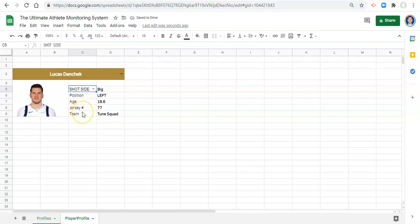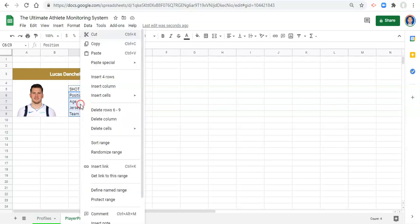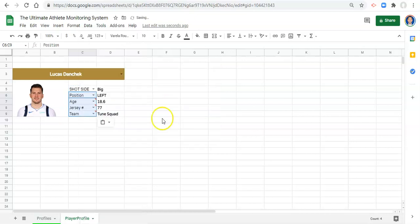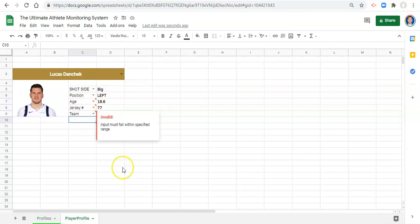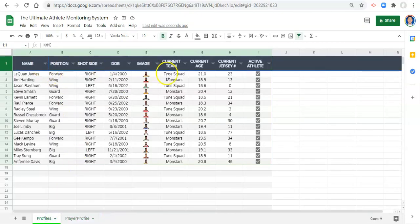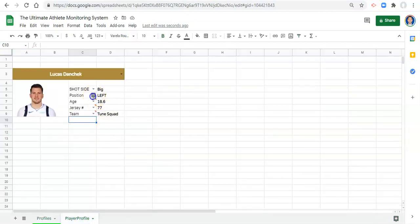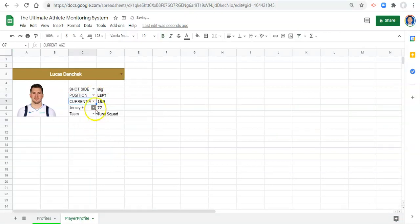You can do this for each of the variables that you want to pick from, or you can copy what you've just done. Highlight the other variables, paste special, and paste the data validation only. Now we have arrows next to each, and there are lots of errors because what we typed in does not match the column headers that we have here. So we need to select the appropriate column header: position, current age, current jersey number, and current team. Great, now we have no errors.